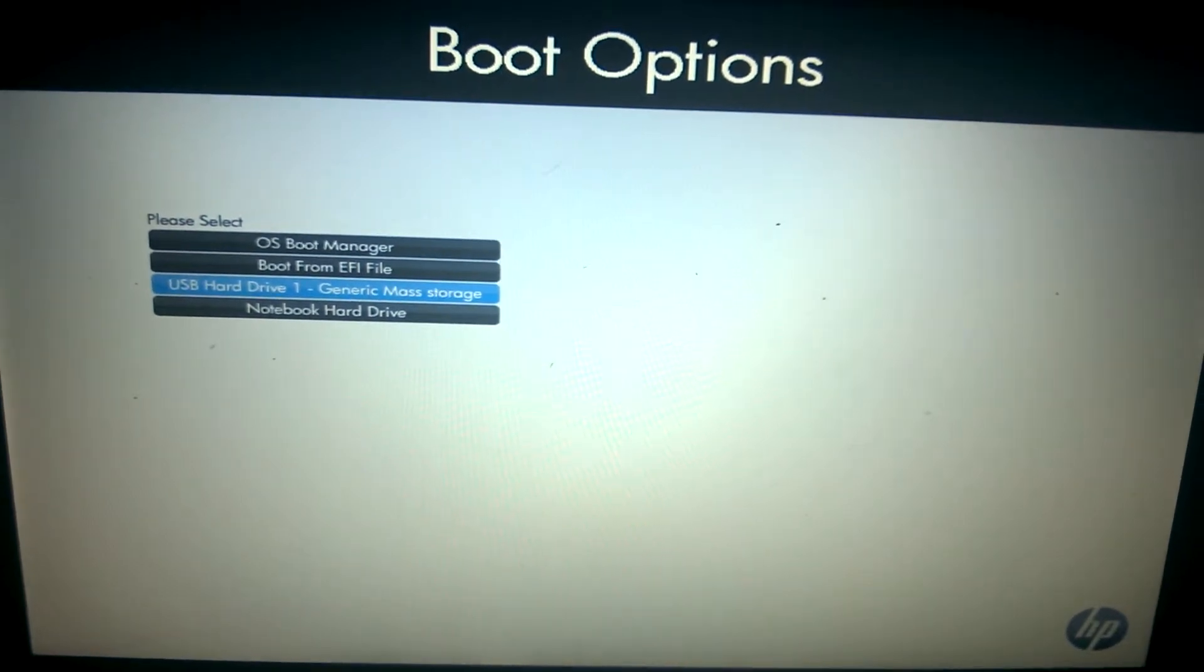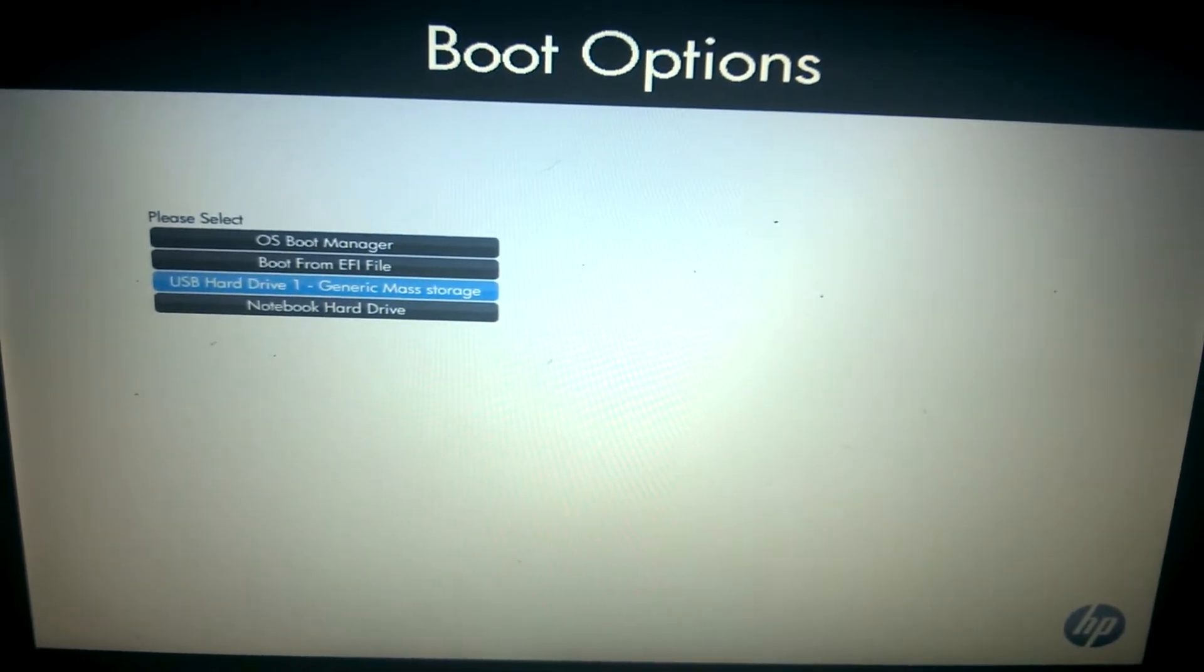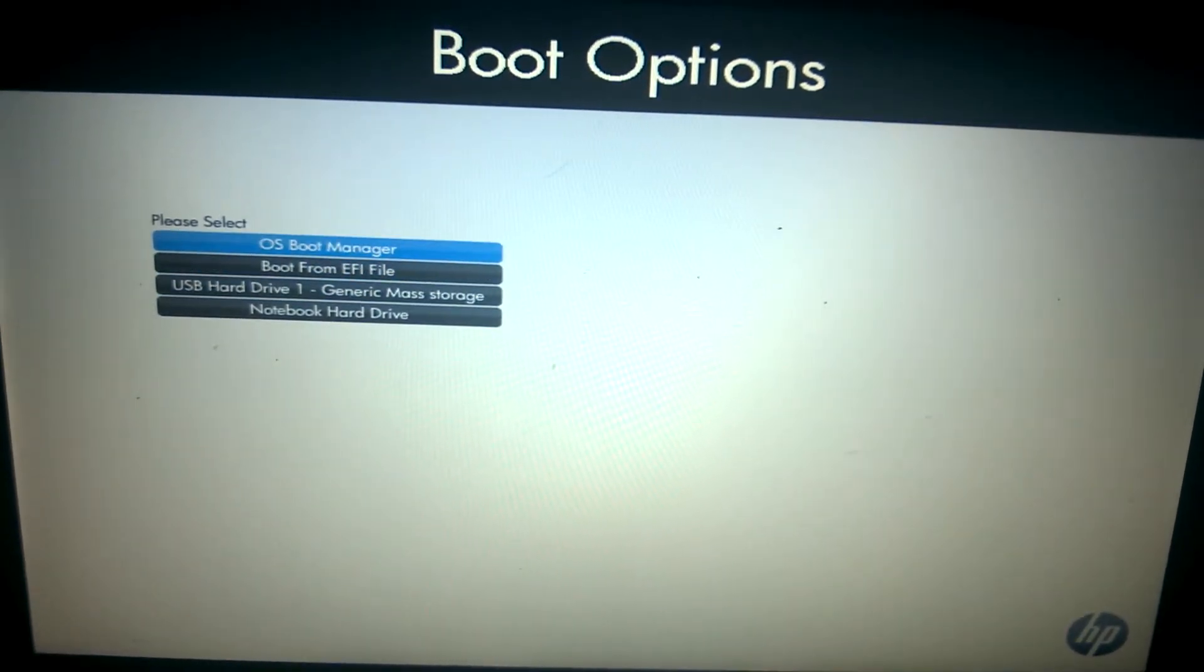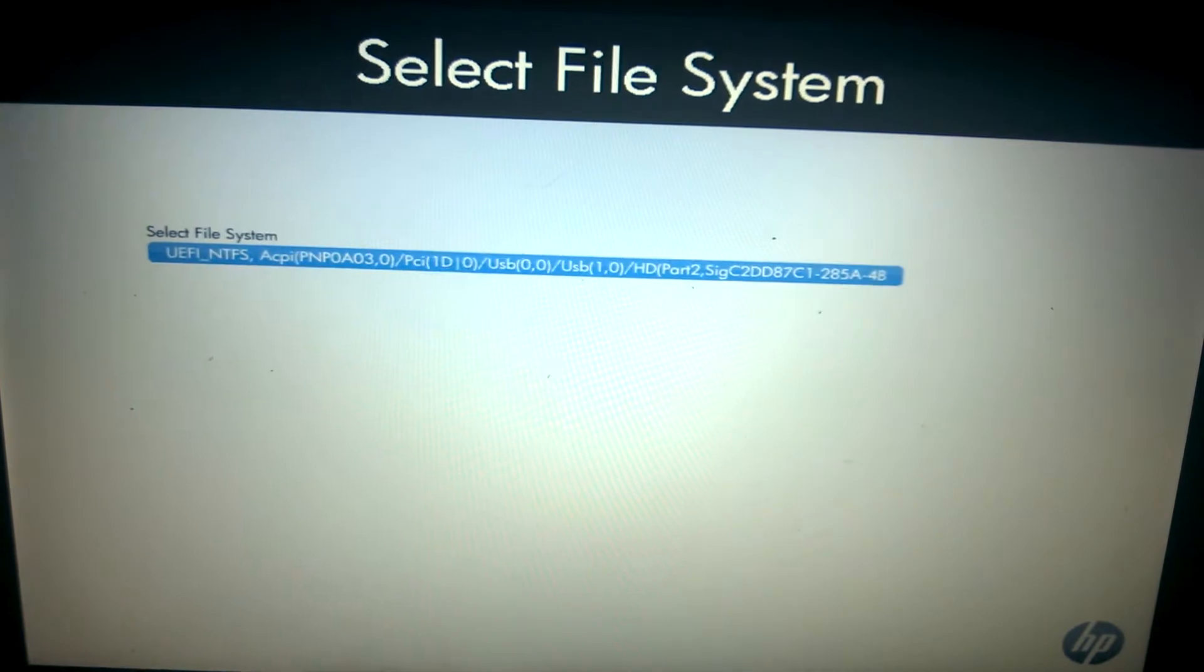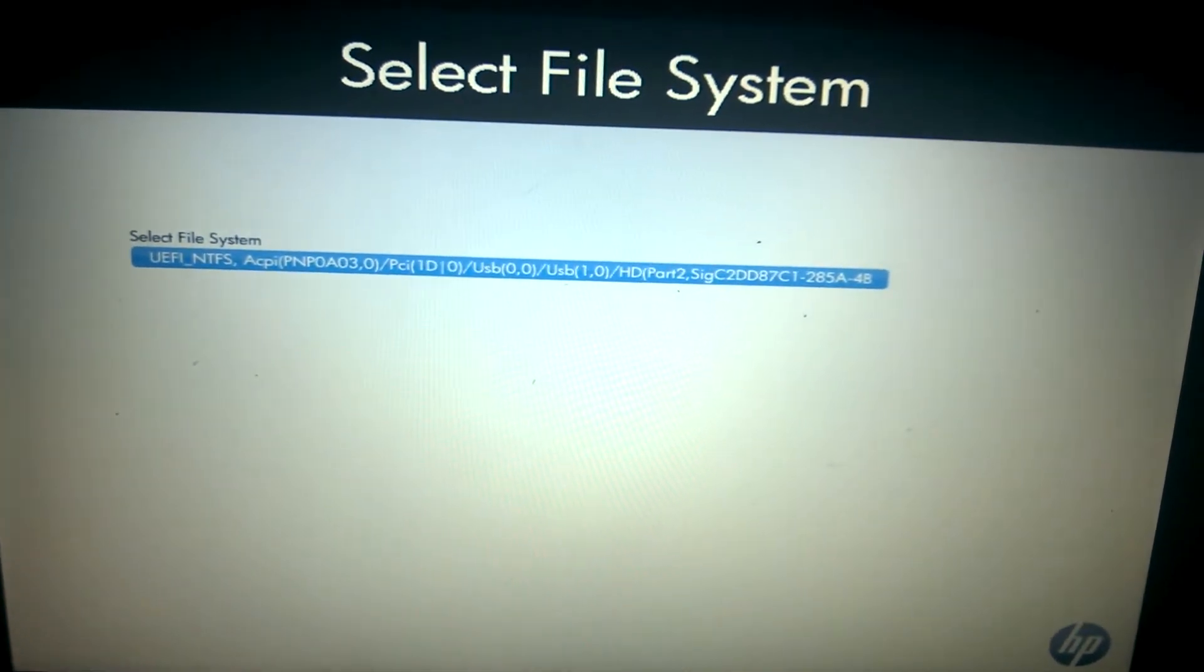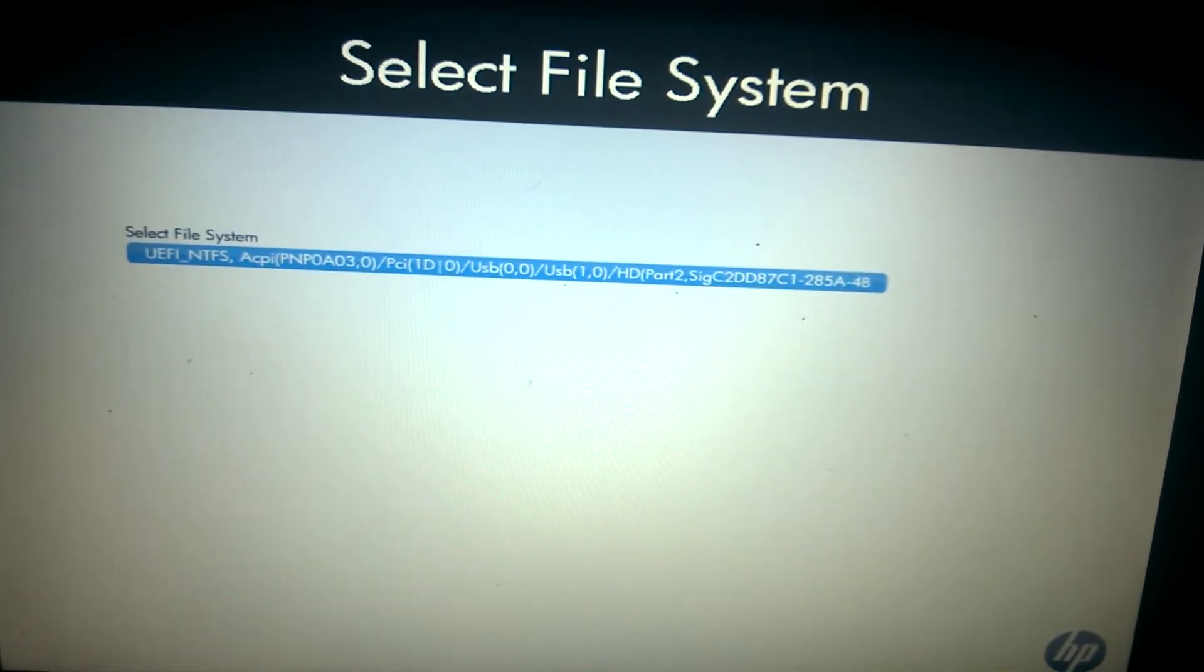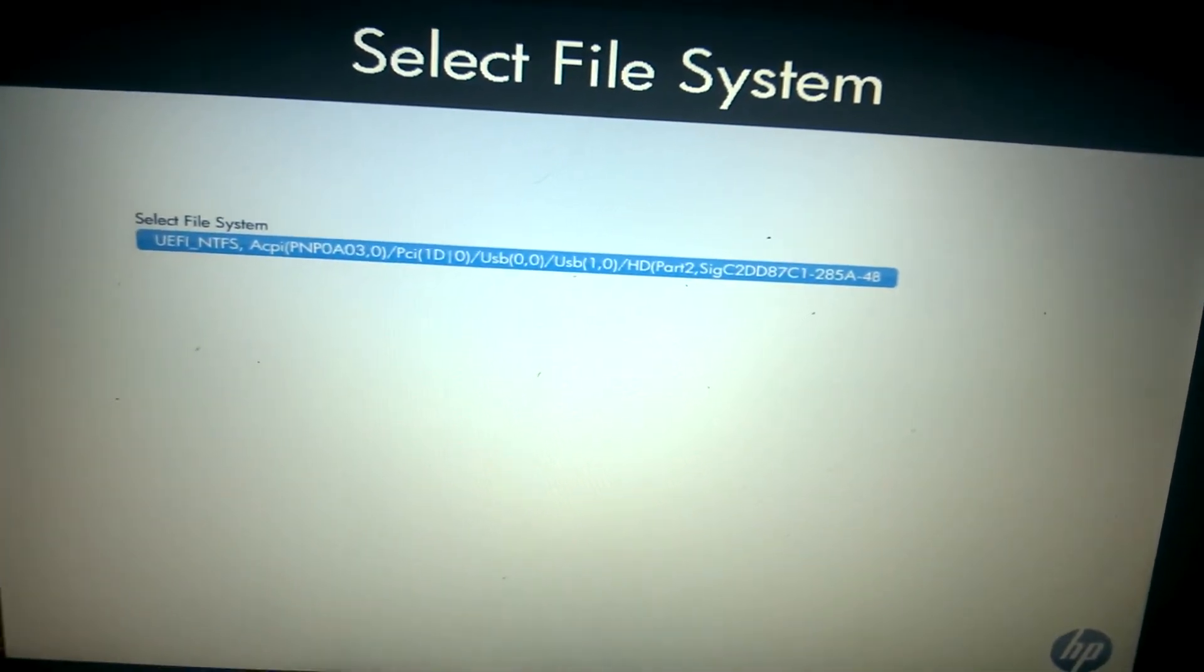So all you have to do, if you have a ProBook 4720S, is click on the OS boot manager, find the appropriate EFI file, boot your 64-bit version of Windows, and let it go.